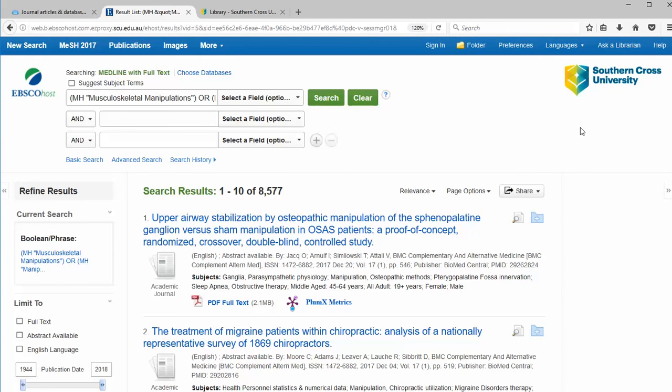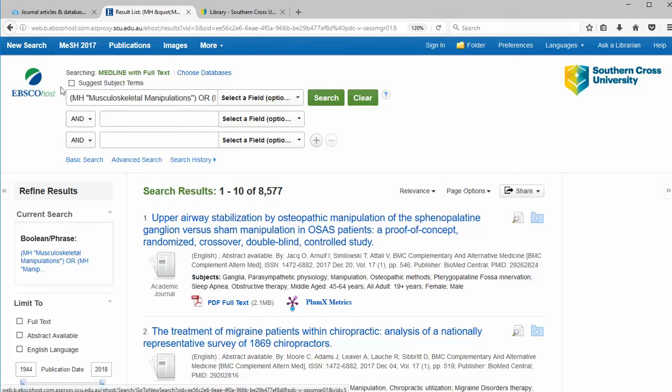This retrieves around over eight and a half thousand items, a much larger set than our simple manual therapy search. The MH in our search refers to exact subject heading.